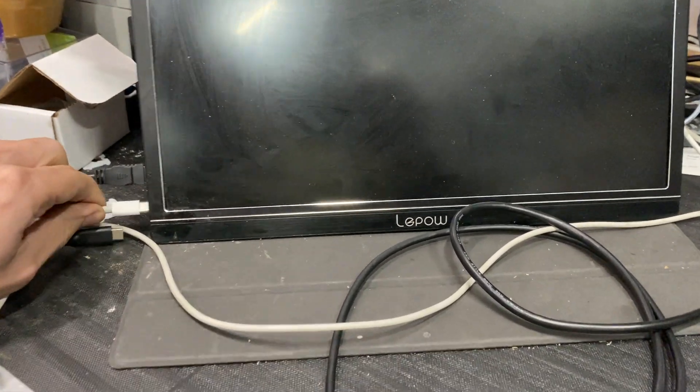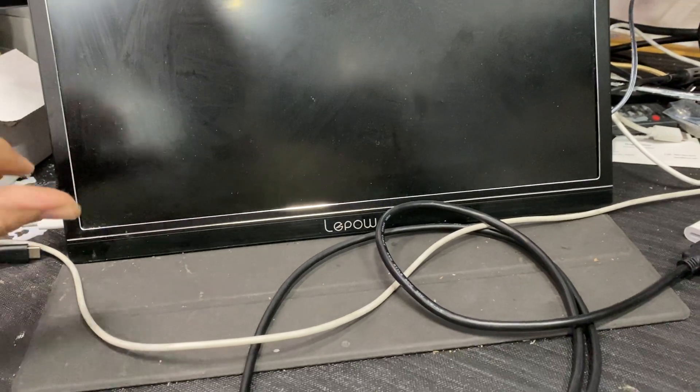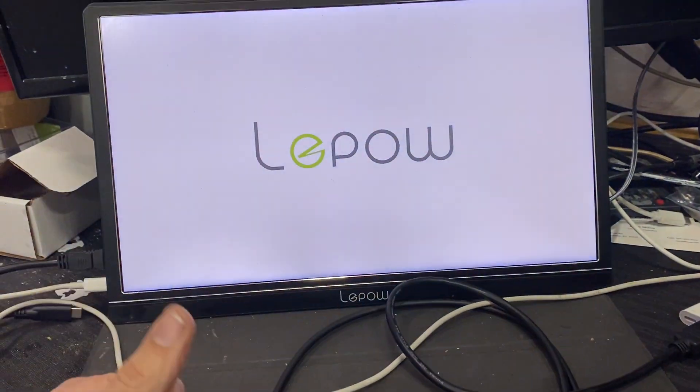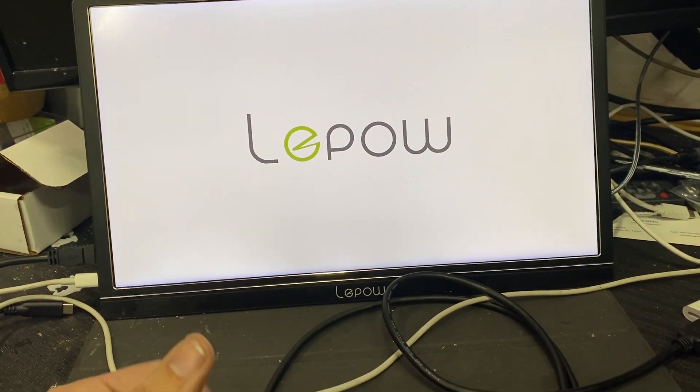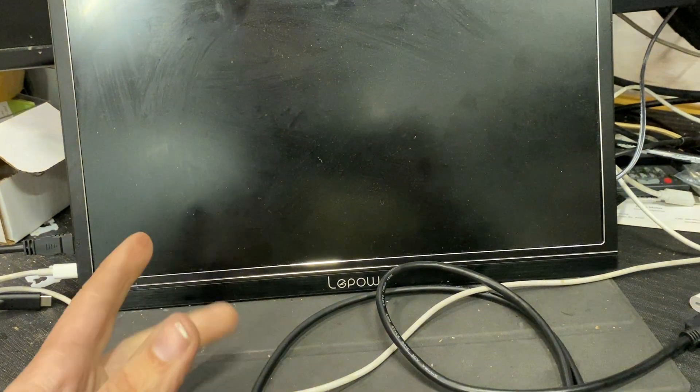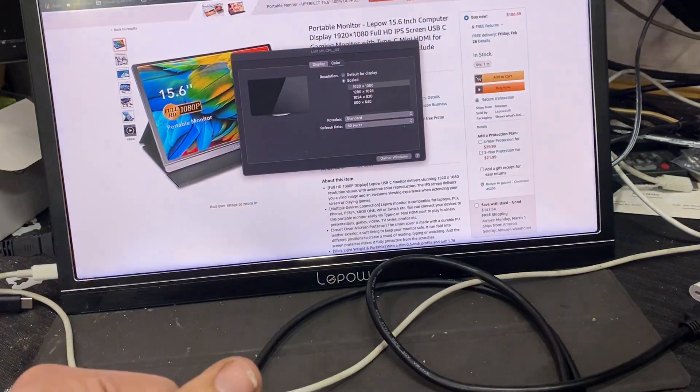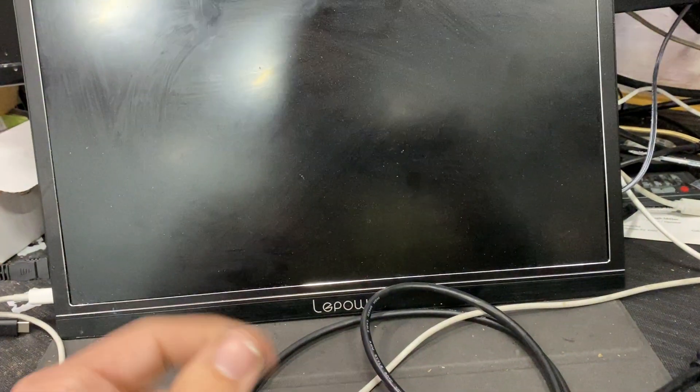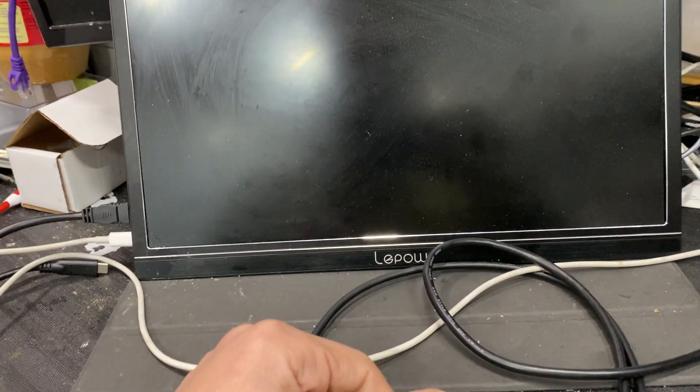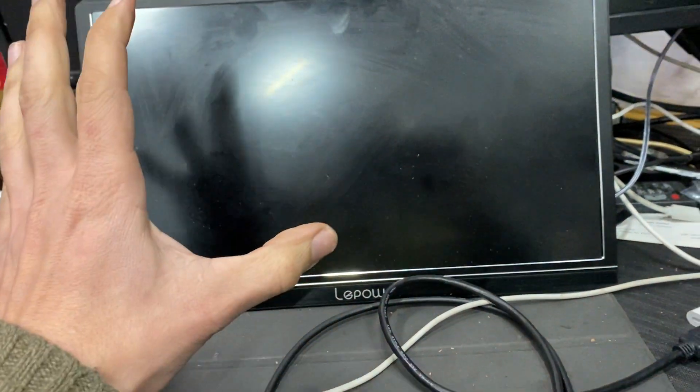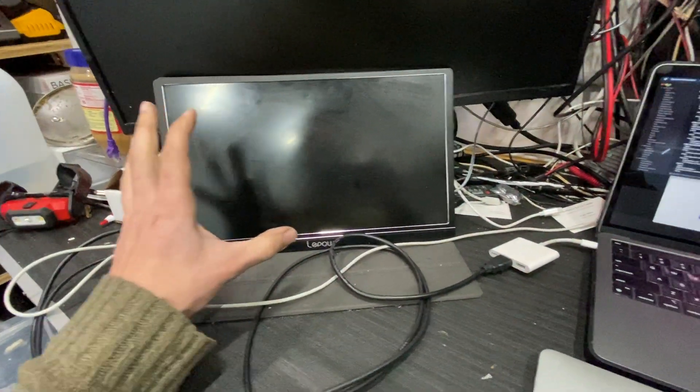I called Apple many times, they collected all the logs and everything. If I have the Apple case handy, I'm going to try to put it in the description. But as you can see, it worked for a little bit.